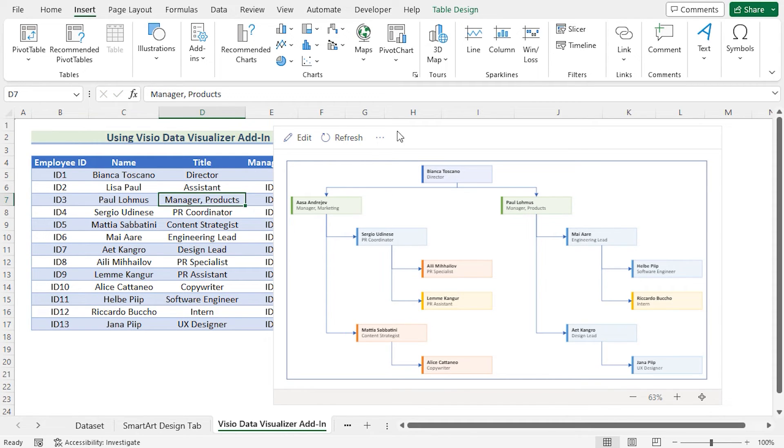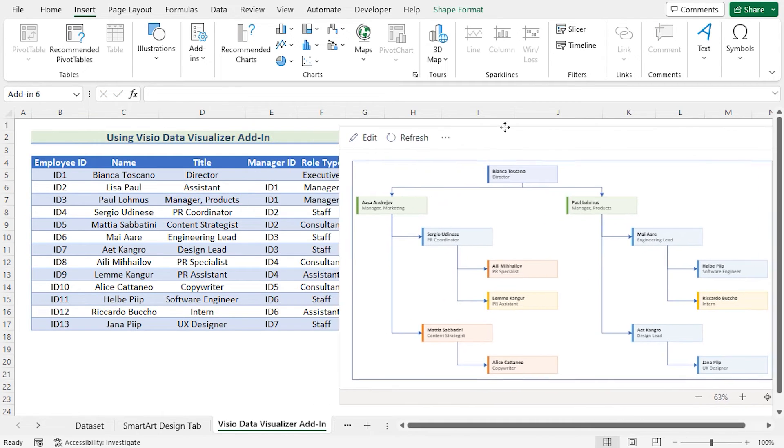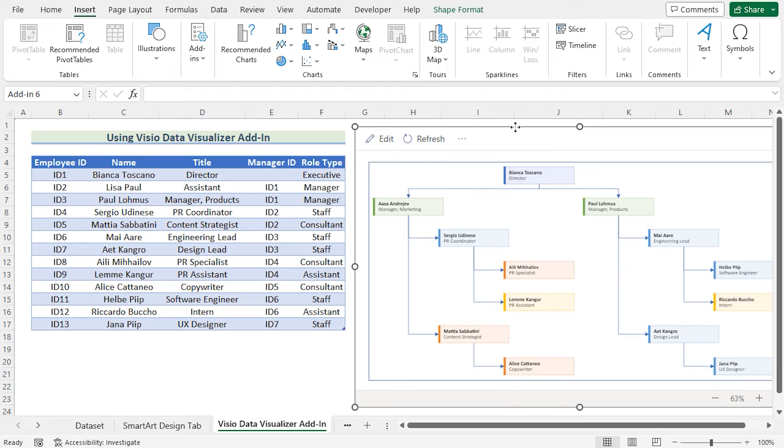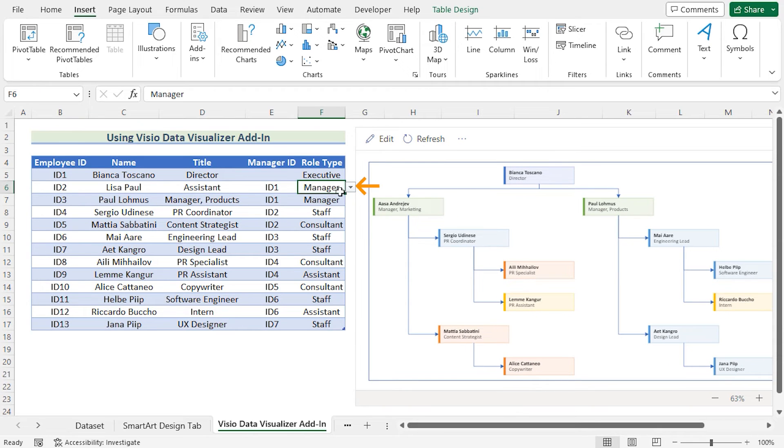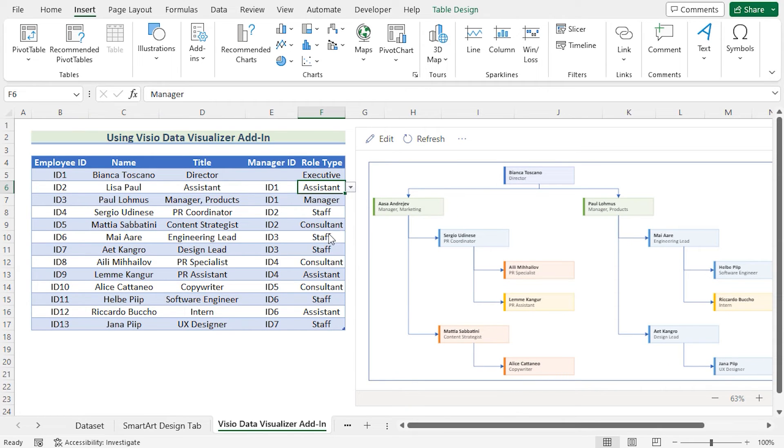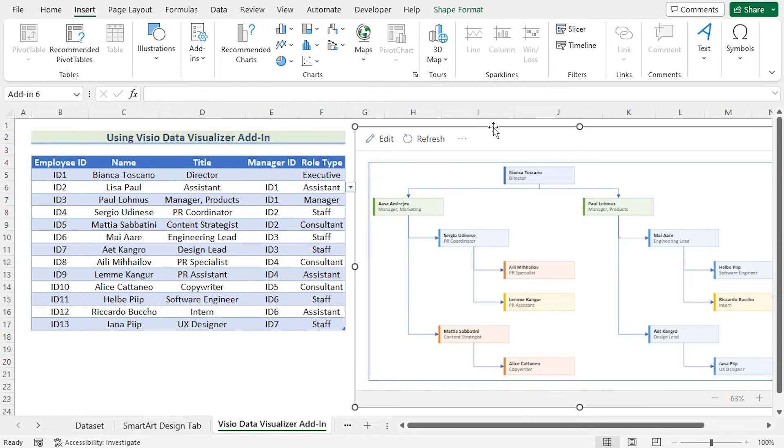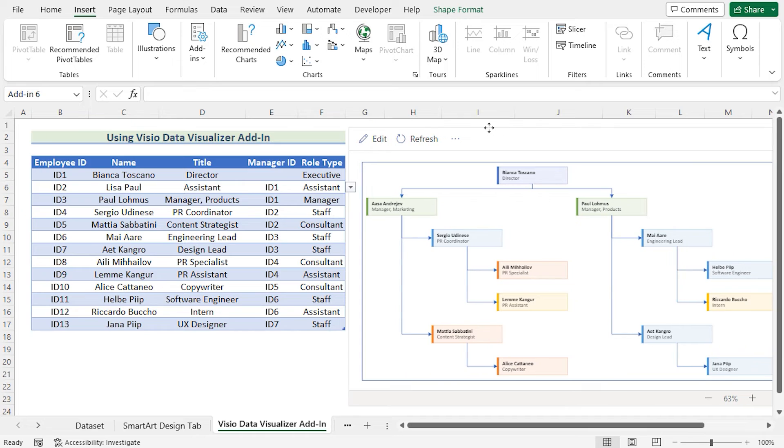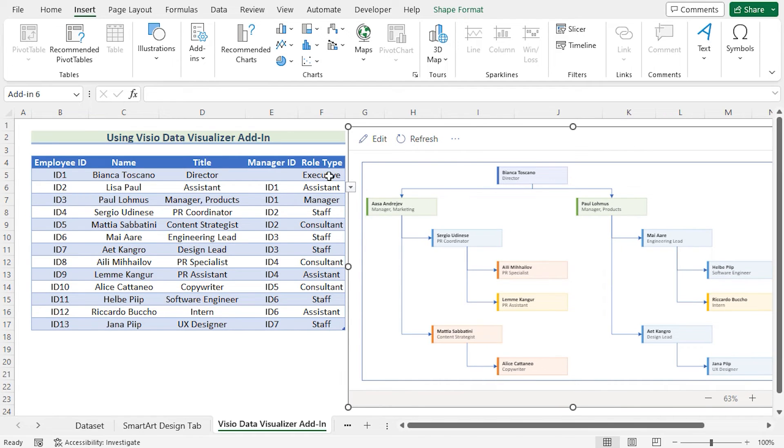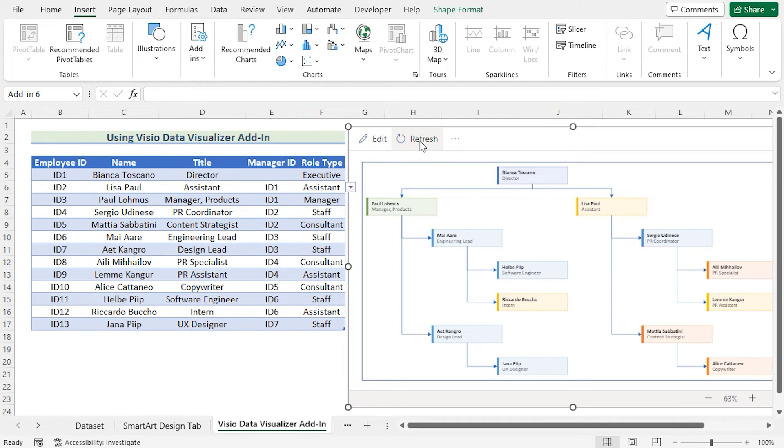And here in the Role Type, you will also find the Assistant. Now you will see that you have changed the Role 6 here. Here is the previous data. Let's click on the Refresh button and see whether the change happened or not. Click on the Refresh and see the change has happened. That's how you can easily use the data visualization according to your wish.